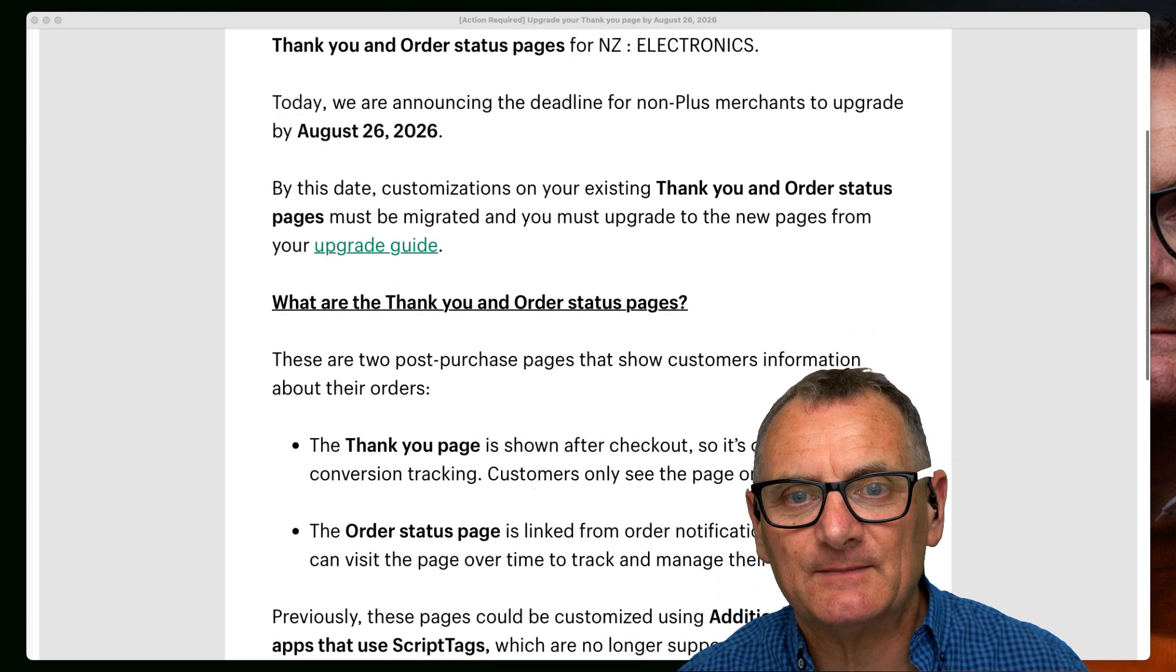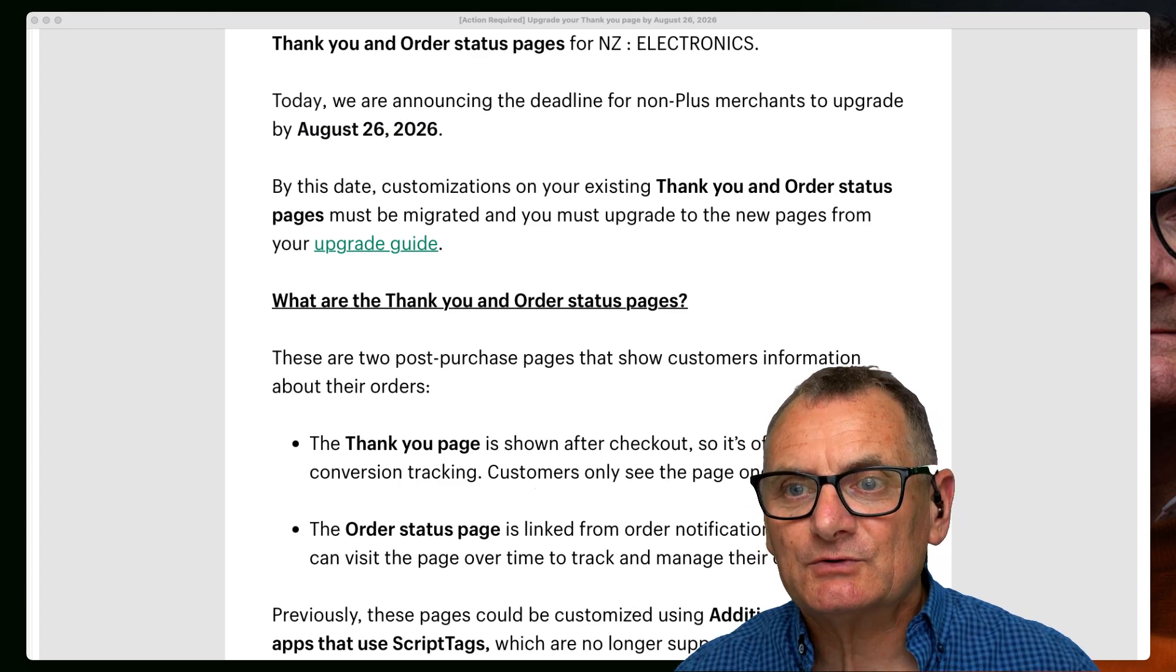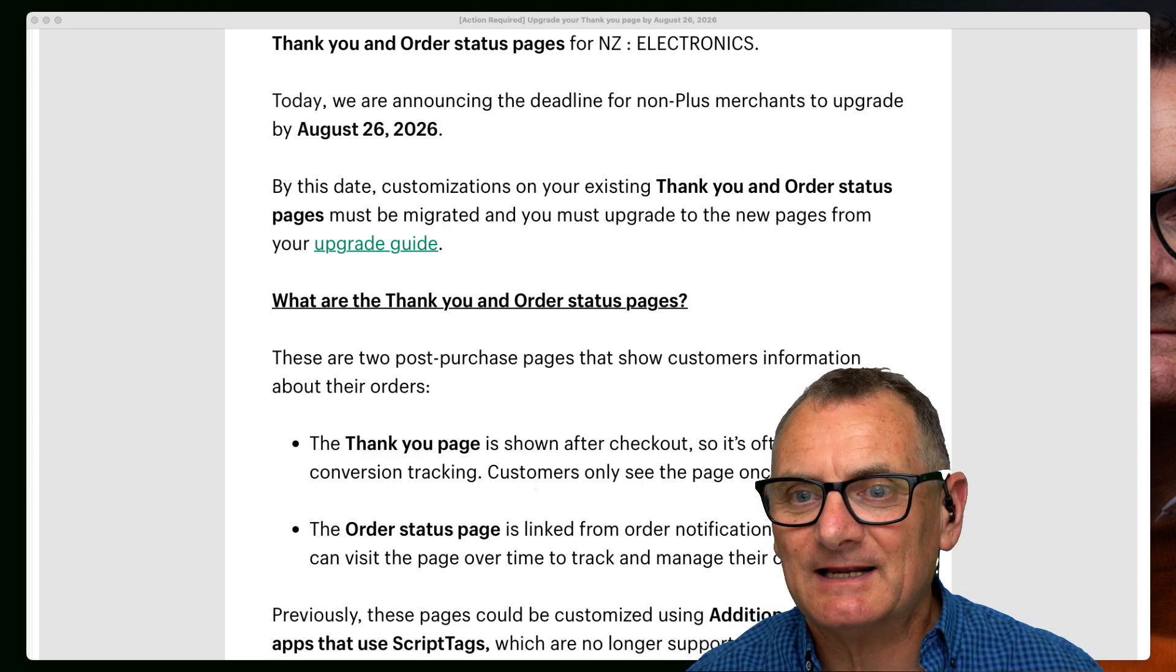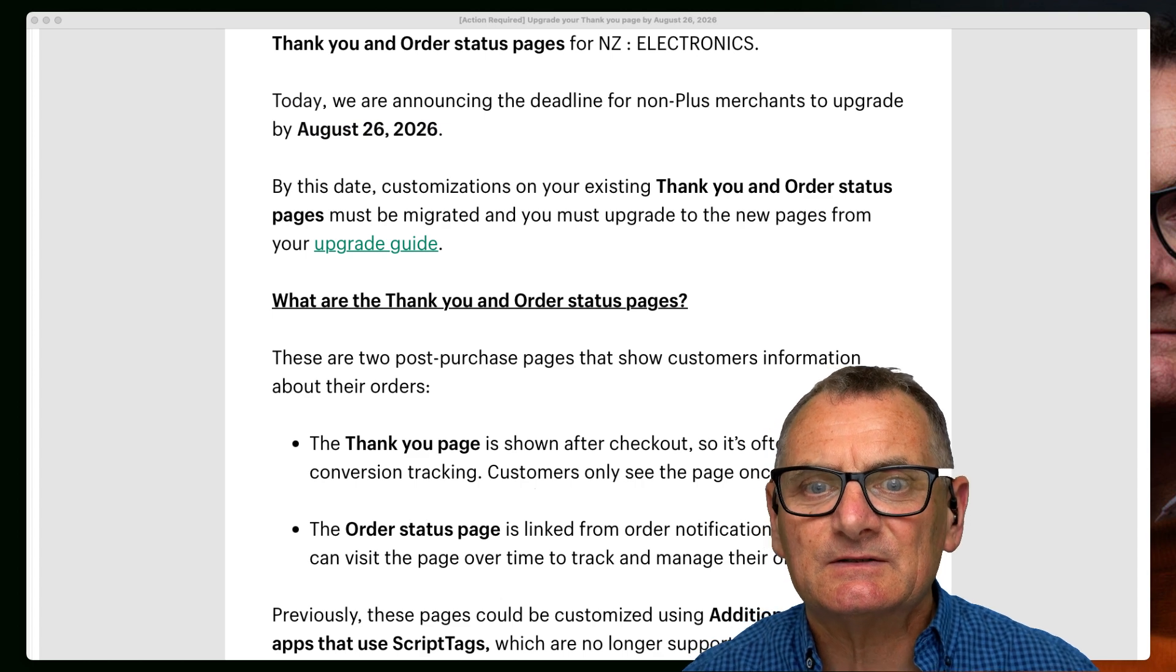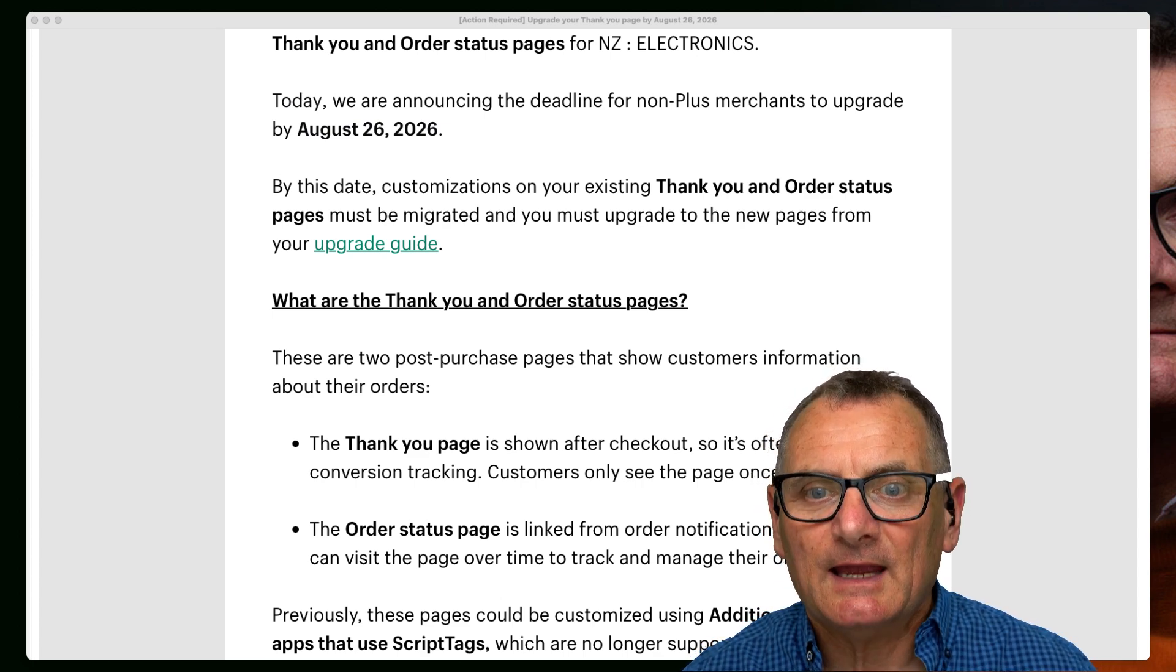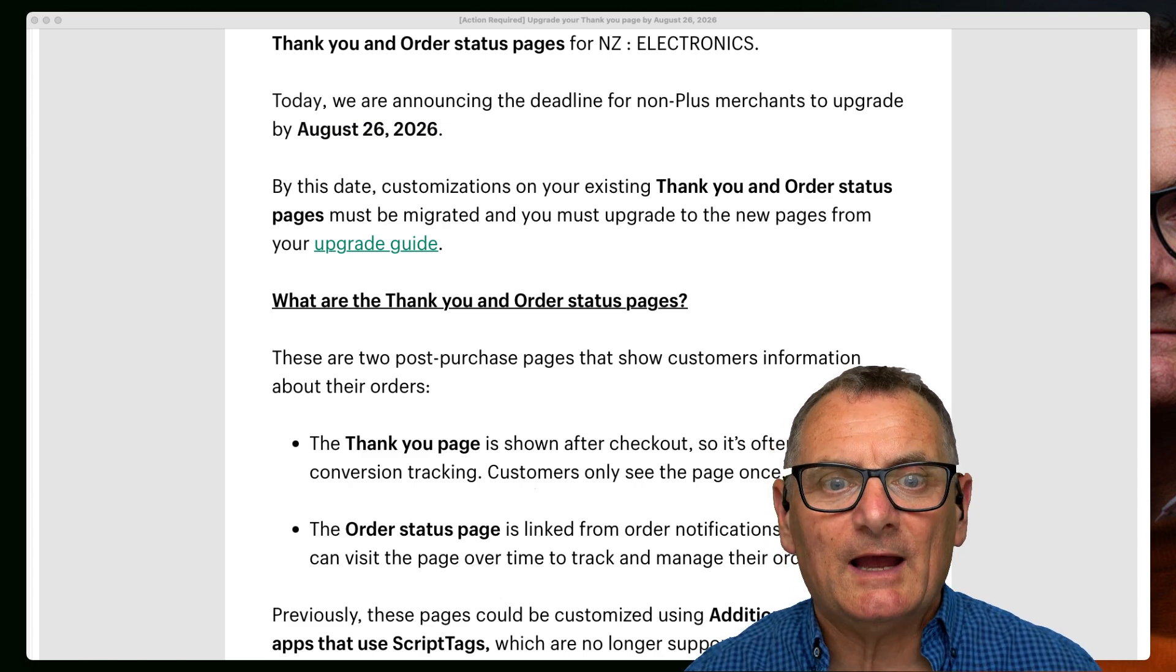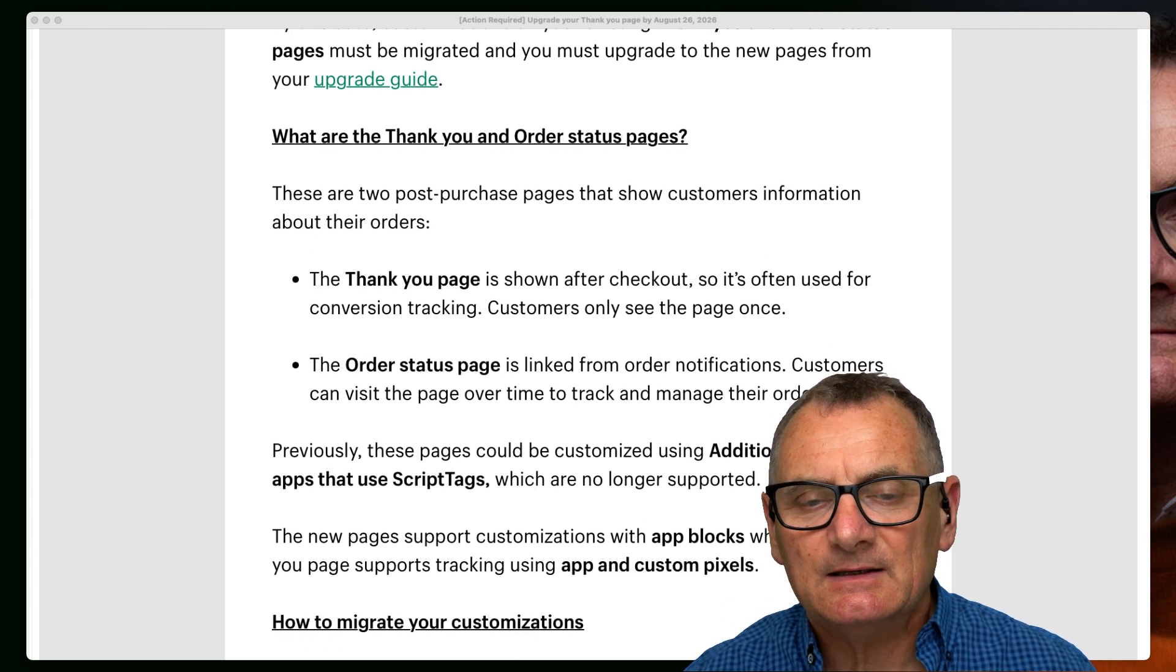And today we're announcing the deadline for non-Plus merchants to upgrade by August. Now I'm quite dyslexic myself, when I start reading stuff like this - something what's happening by this date? Customizations to your existing thank you and order status pages must be migrated and you must upgrade to the new pages from your upgrade guide. And then tells you what these pages do.